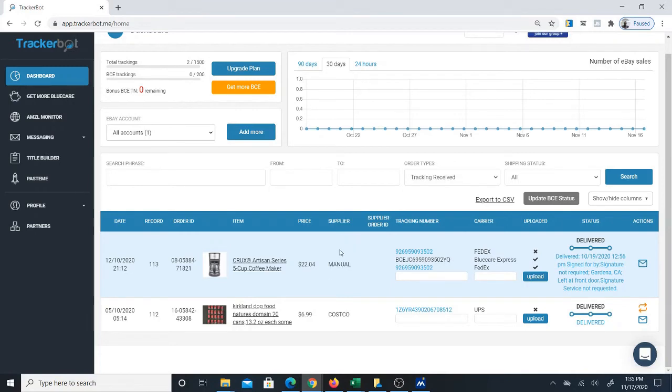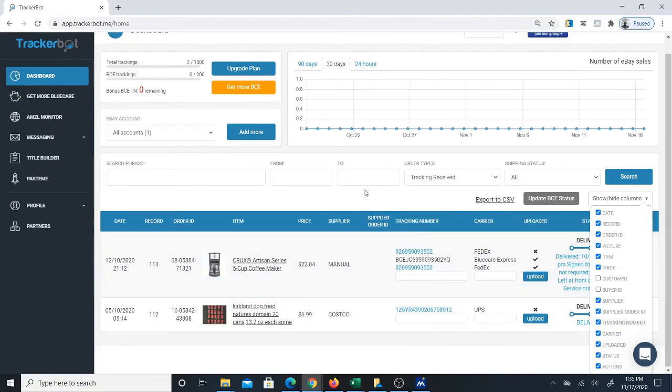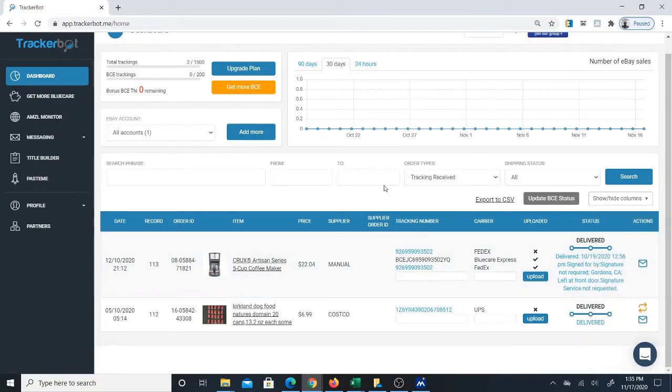There are a couple other columns here. You can remove or add the columns that you want to see. I removed customer and buyer ID in this case.